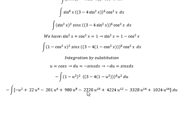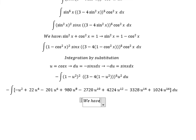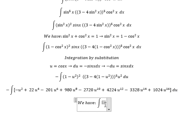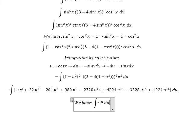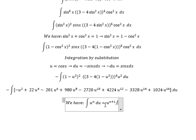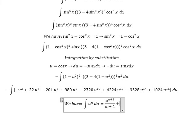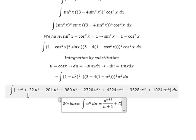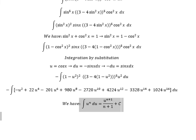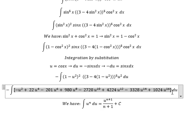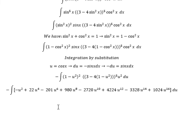After we expand, we have the integration formula: the integral of u to the power of n du equals u to the power of n+1 over n+1, plus C. We can apply this formula for each term and get the final answer.